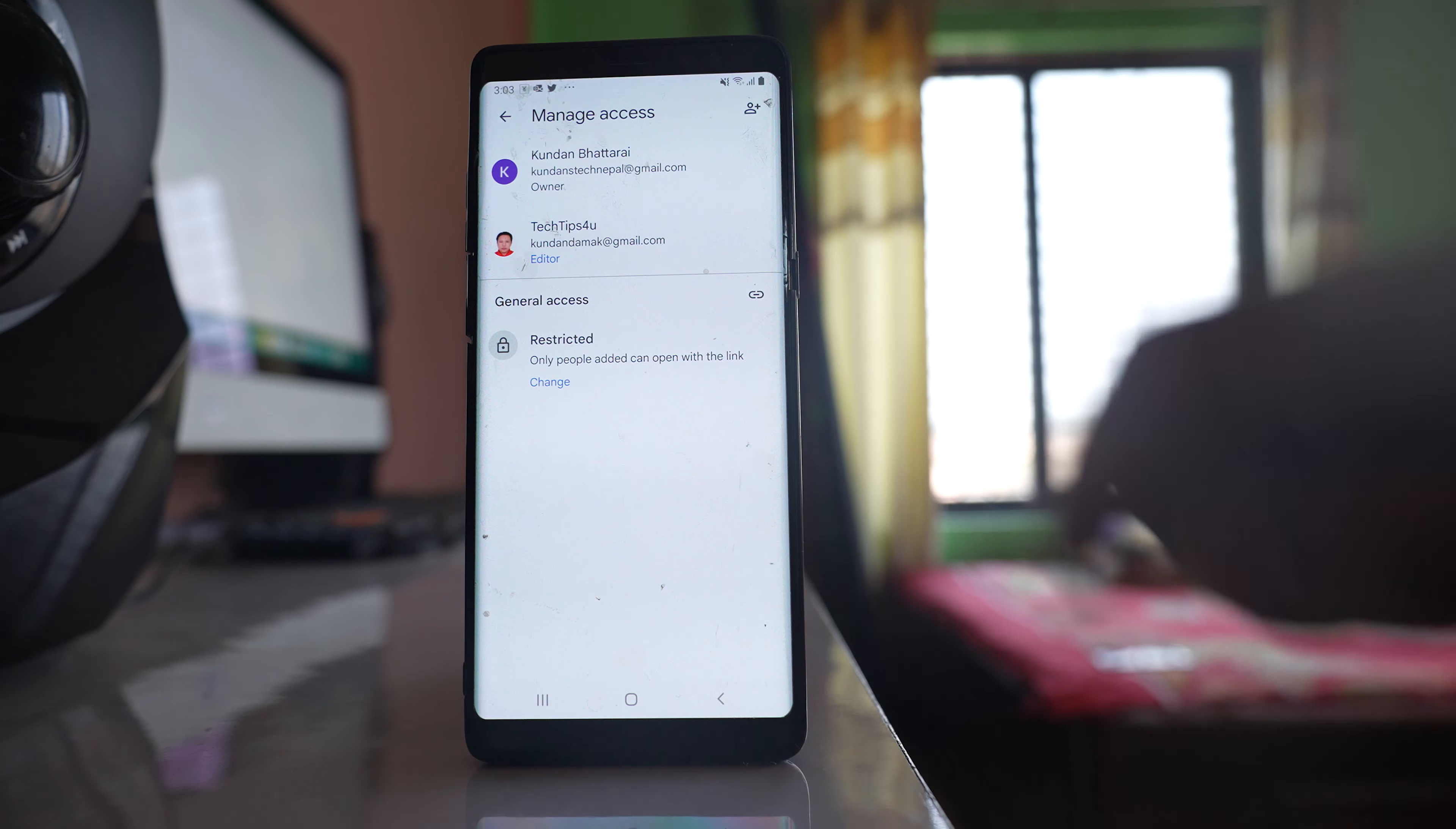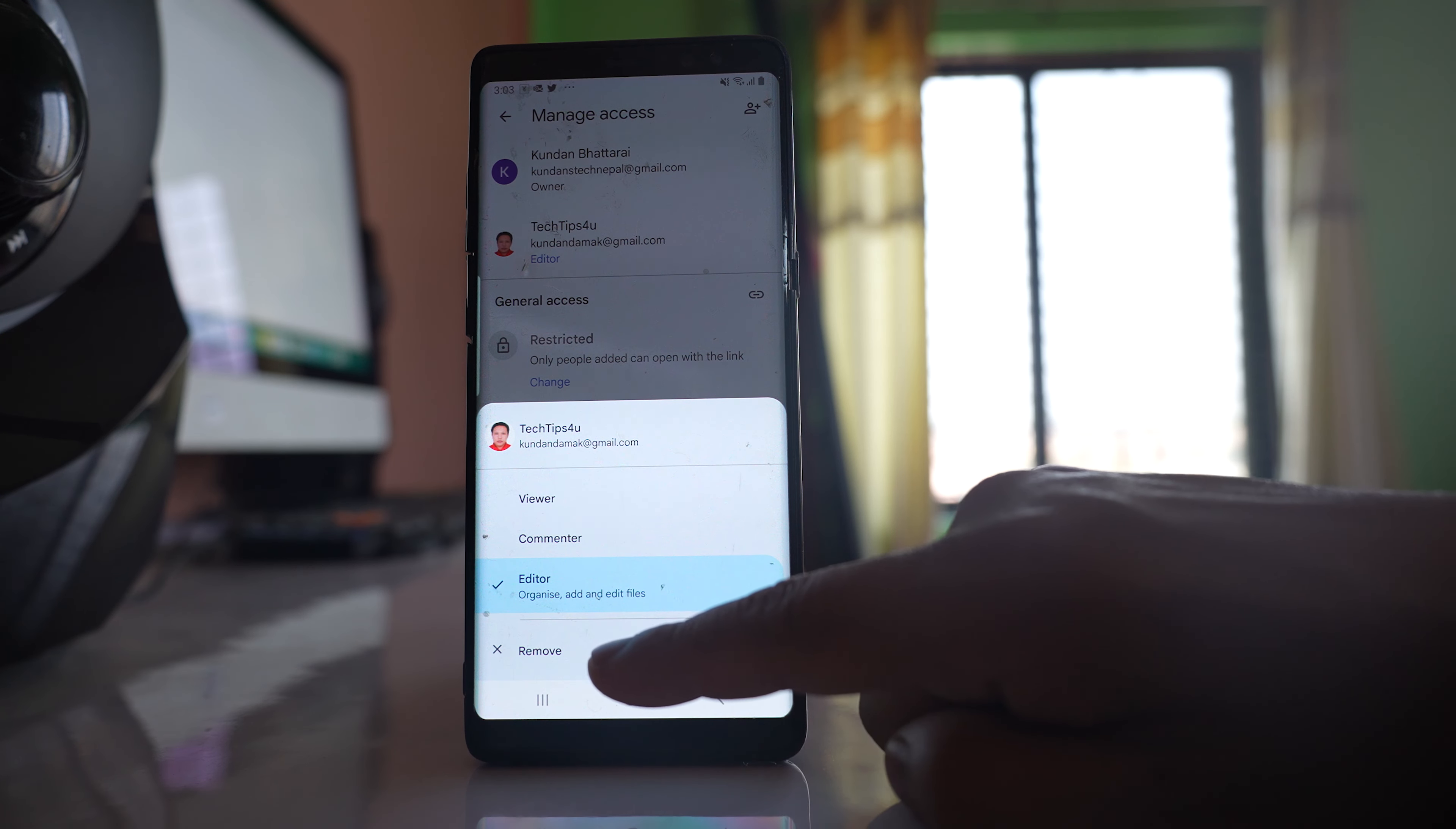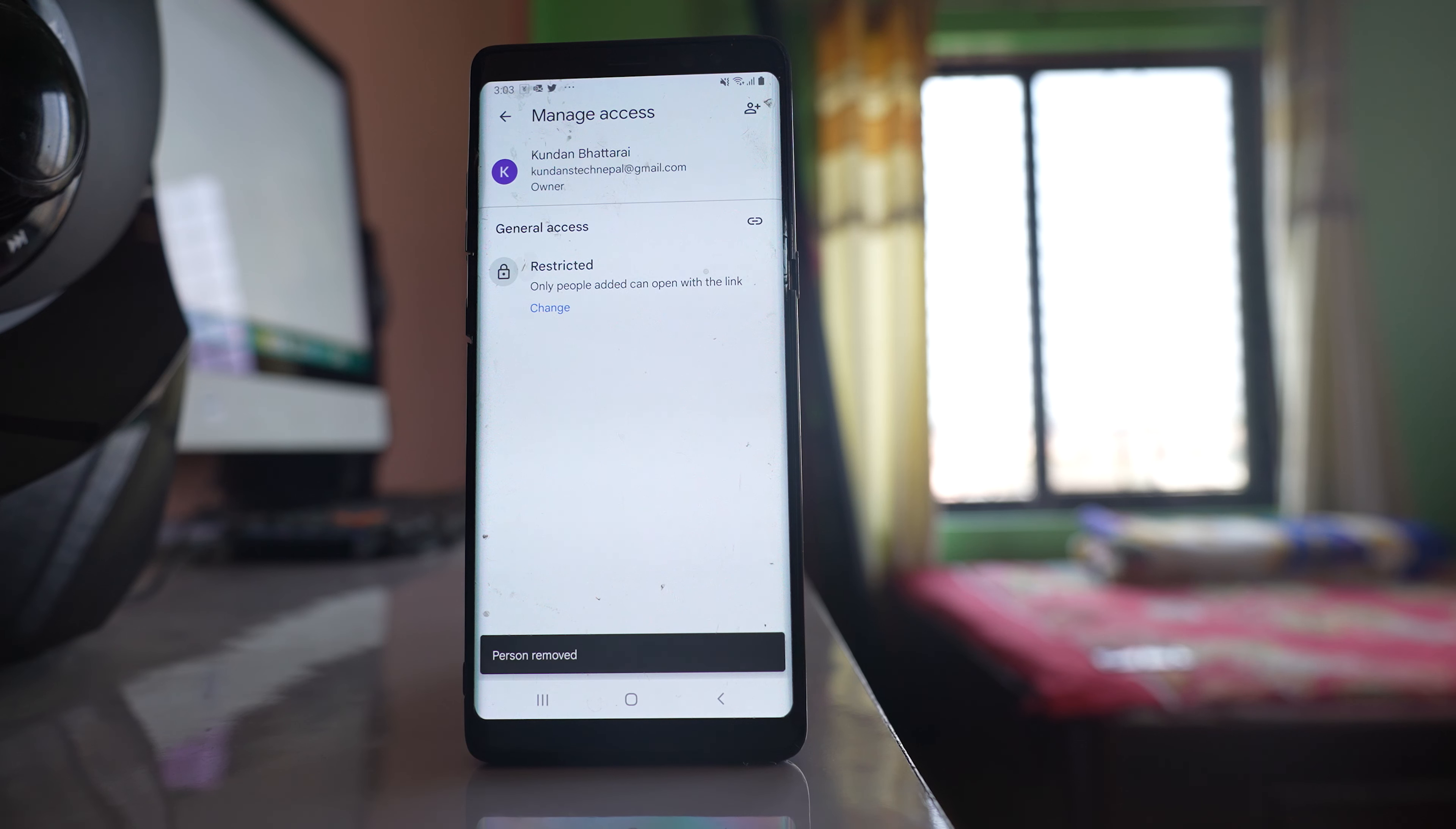What I will do is tap on this user name, and if I want to stop sharing, I will select the Remove option. Now this folder won't be shared anymore.